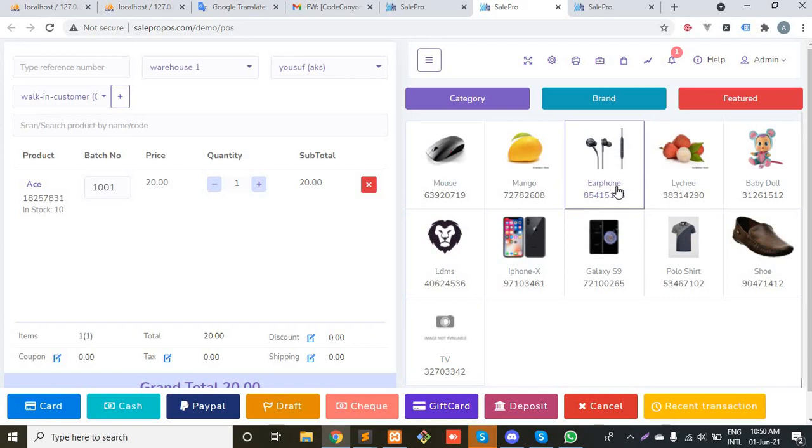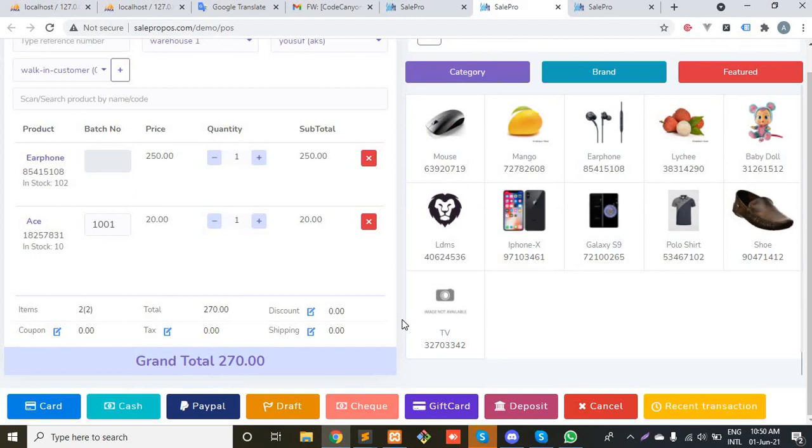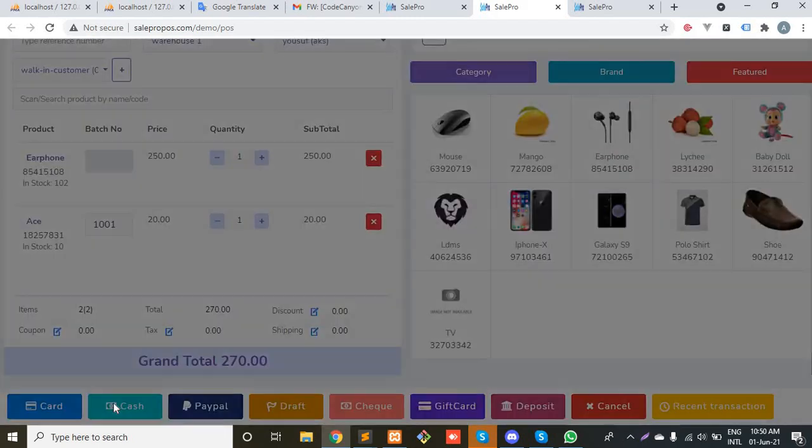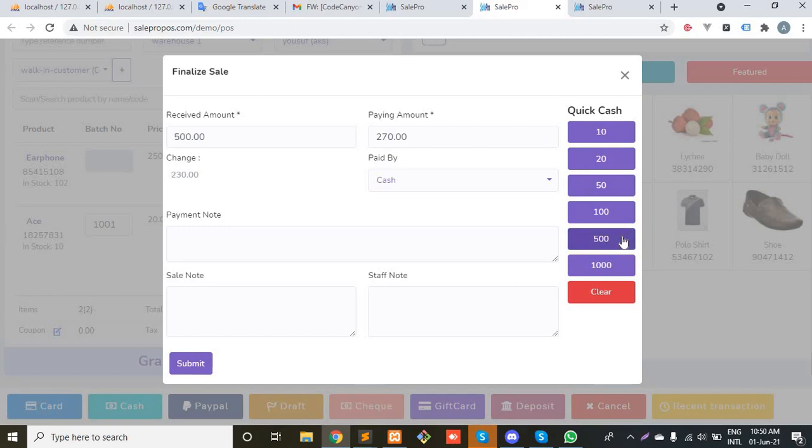If I select earphone, this product does not have batch, so this field is disabled and you don't have to put your batch number for a product which inventory does not maintain batch-wise. Now I have to finalize the sale, the payment with cash in that case. You can also use the quick cash facility and the change has been created automatically. Submit it.